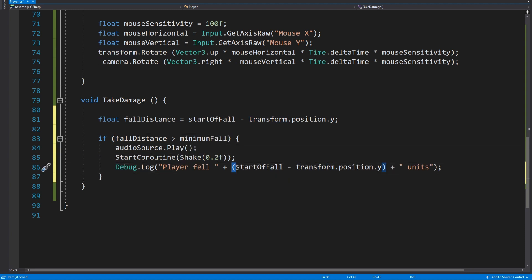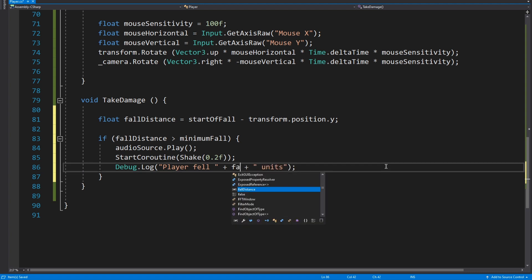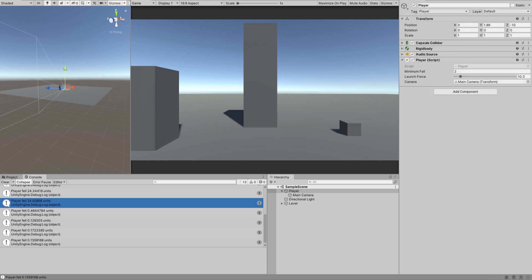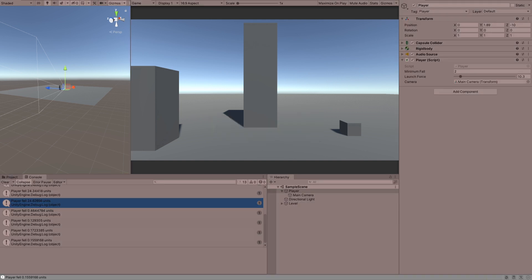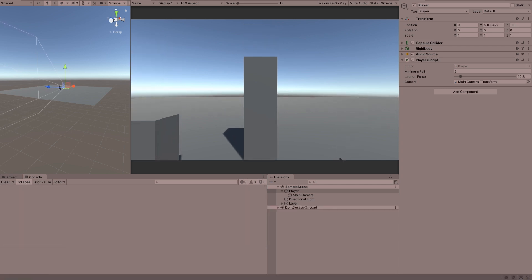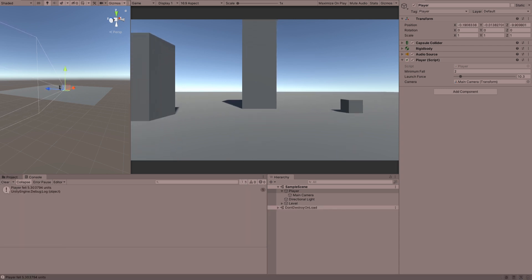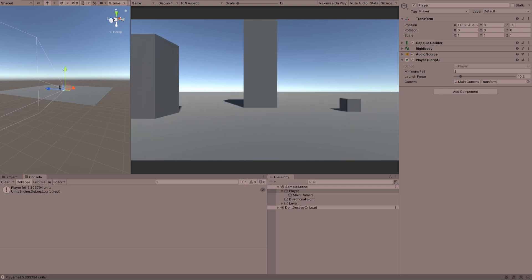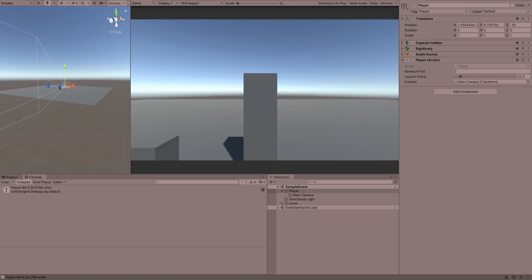Let's try that. So now even though the player is still technically bouncing when he hits the floor, we shouldn't get that because all of those bounces will be below the threshold. There we go. We can go higher up.